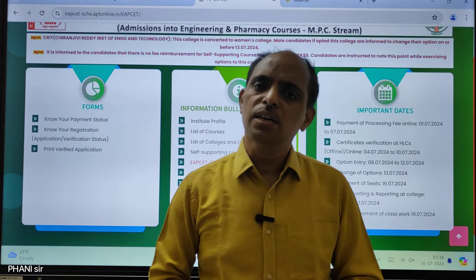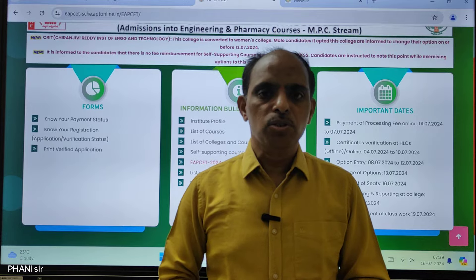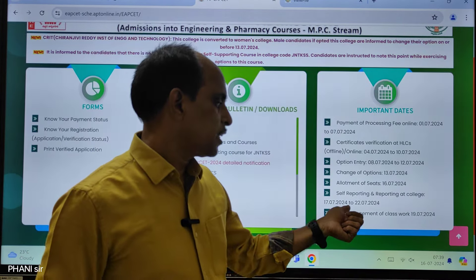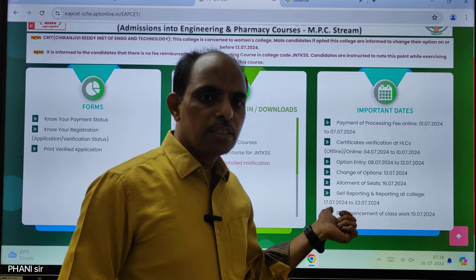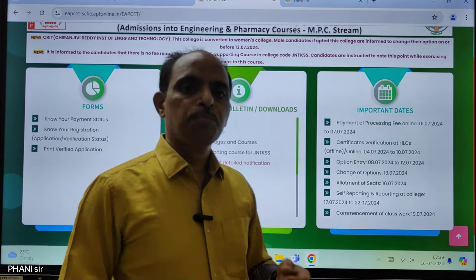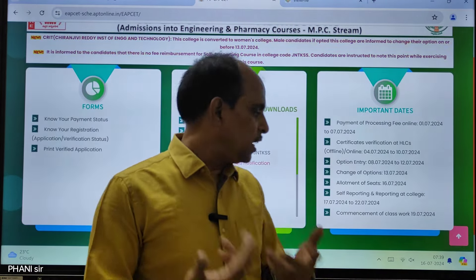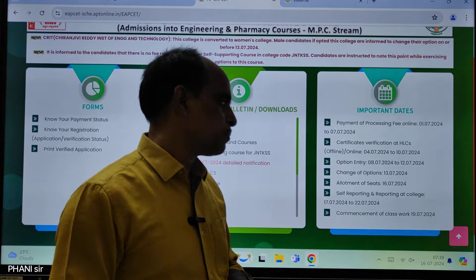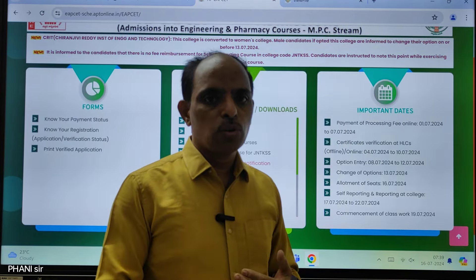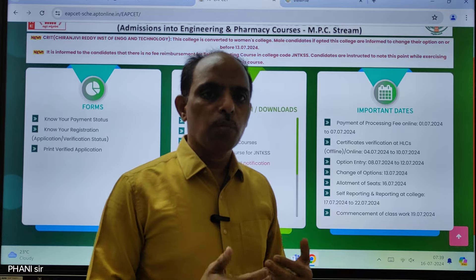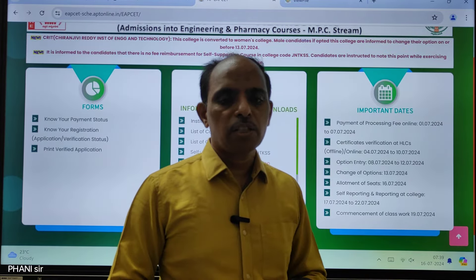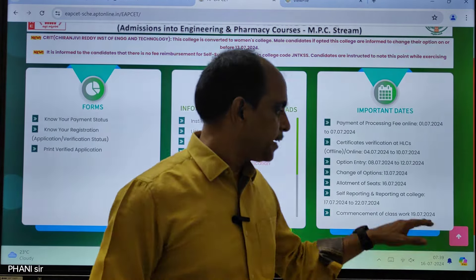For fee payment, you will be able to access the fee payment on the 17th. This is the self-report at the college. It will be available on the 19th. We will start with certificates at WPJCC, and classes will start on the 19th.